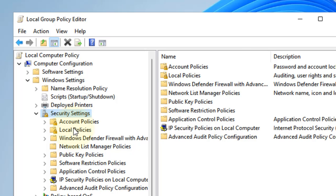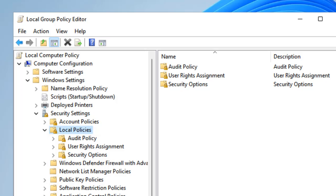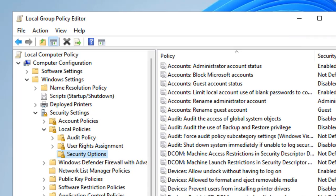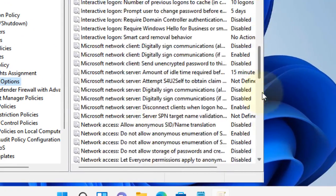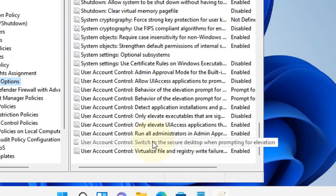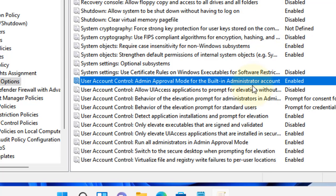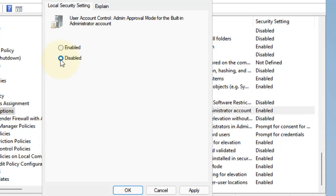Now go to Local Policies, expand it, then go to Security Options and double-click on it. On the right side, locate 'User Account Control: Admin Approval Mode for the Built-in Administrator Account'. Double-click on it, click on Disabled, click on Apply, and click on OK.